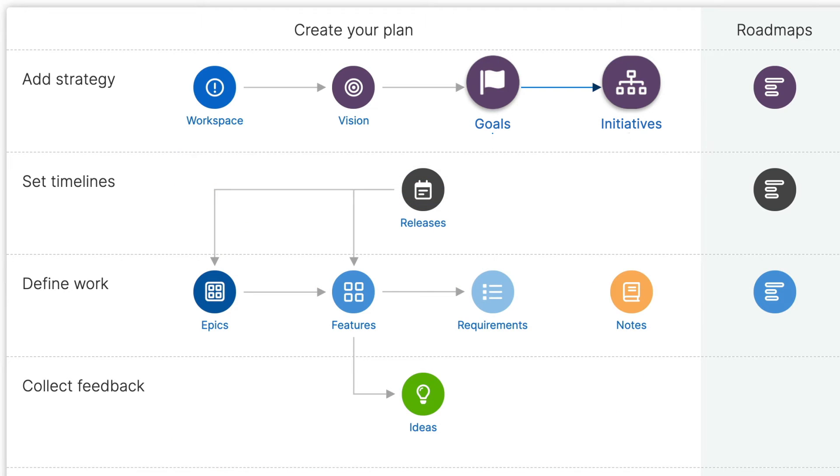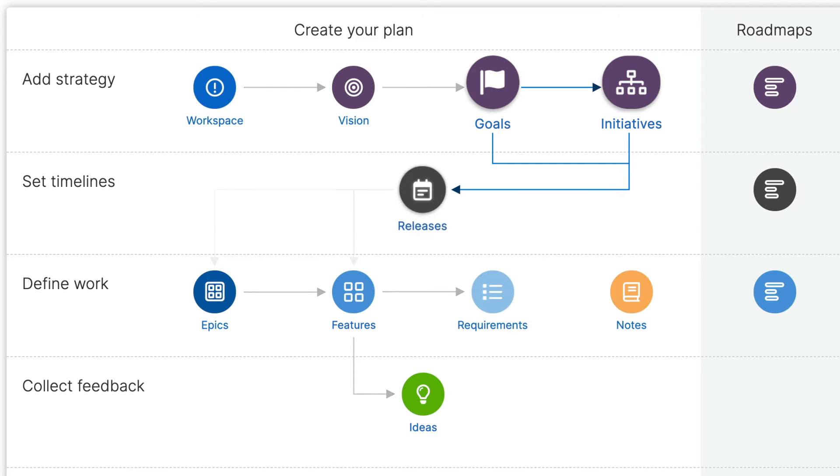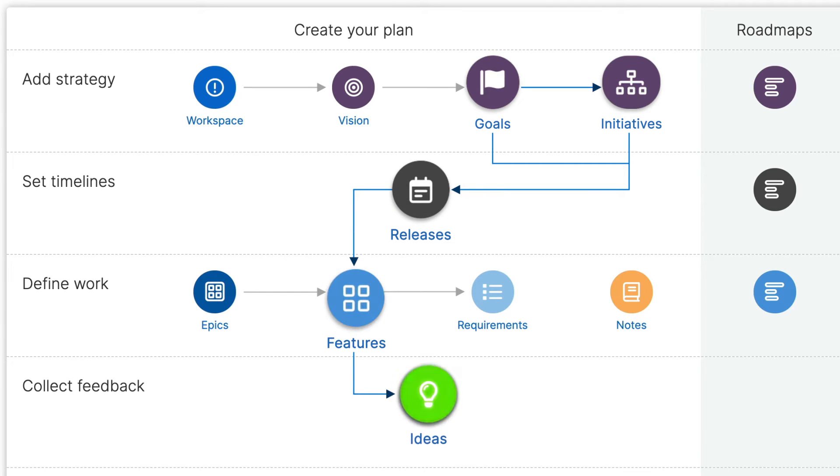You can also link workspace goals and initiatives downward to actual work including releases, features and ideas to show how you will deliver against your strategy.